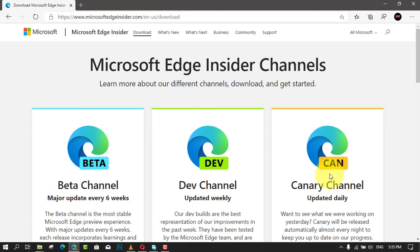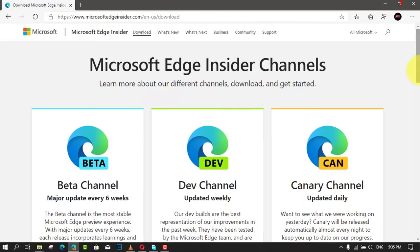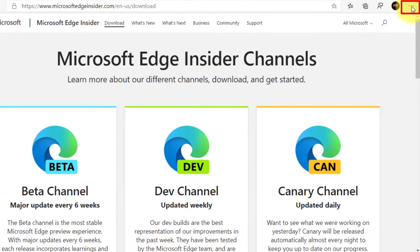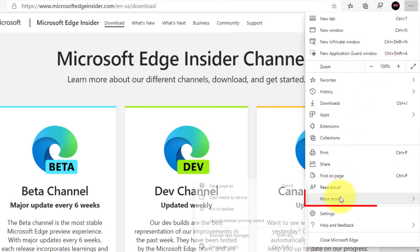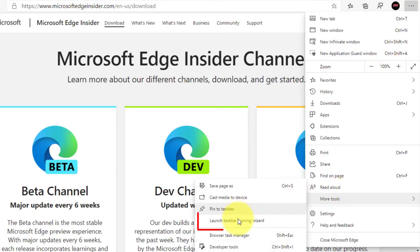To use the wizard to pin web apps to the taskbar, use these steps. First, open Microsoft Edge and click the settings and more 3 dotted button and select the more tools menu. Next, select the launch pin to taskbar wizard option.